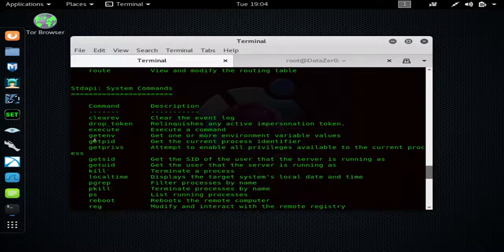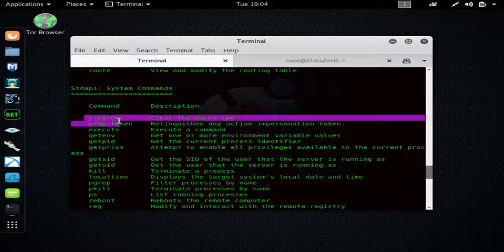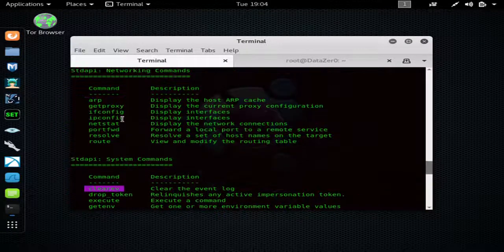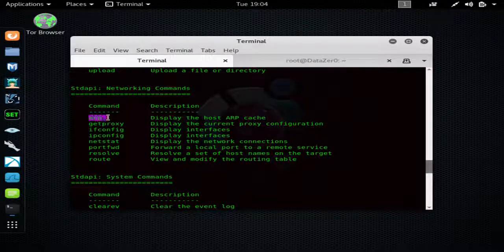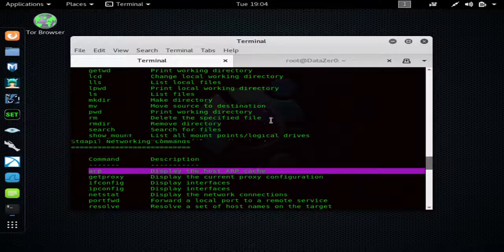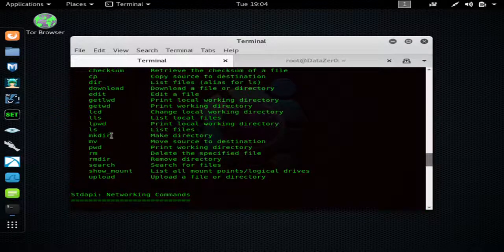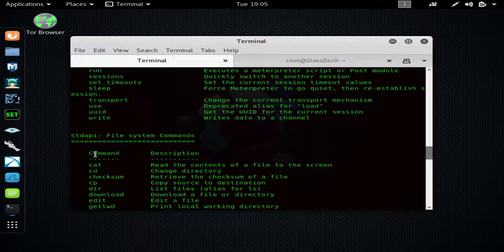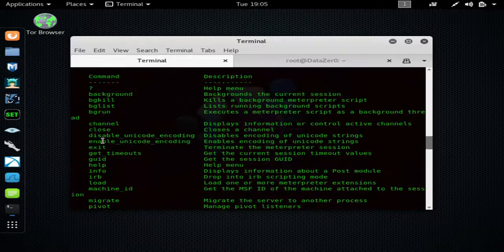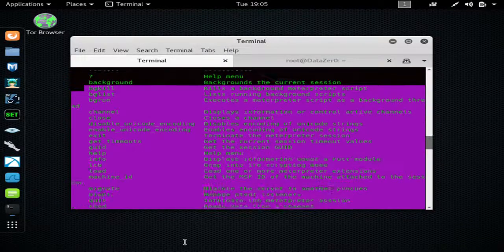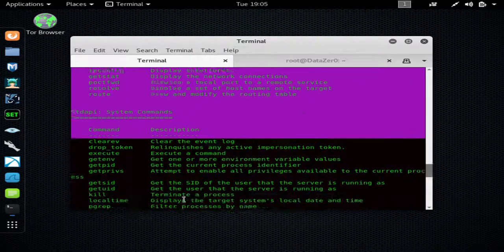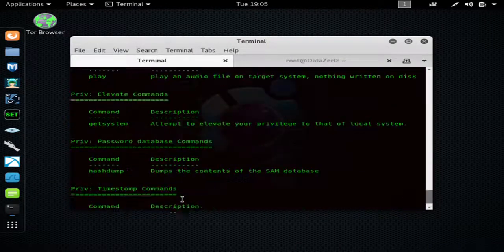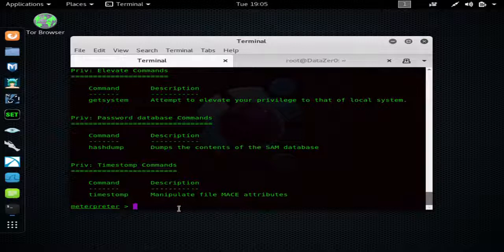'clearev' is something you should do when you're leaving - that's clearing the event log to clear tracks. 'arp' - you can display the ARP cache which is all the IP addresses that the computer may have connected to on that network, so you can get a better layout of the network. Here are some basic commands here. And from here you literally can do anything.